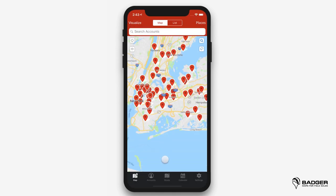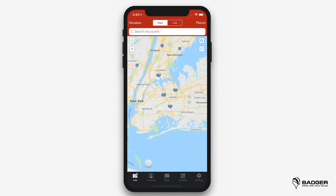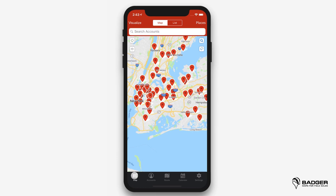On the main menu at the bottom of the screen, you'll see the sections: map, accounts, route, calendar, and settings. Since map just takes you back to the map view, let's go ahead and start with accounts.